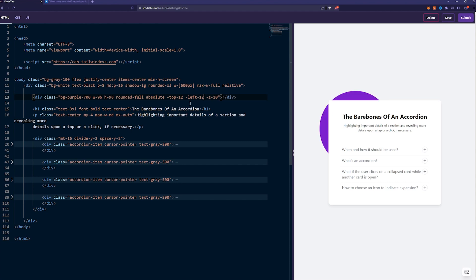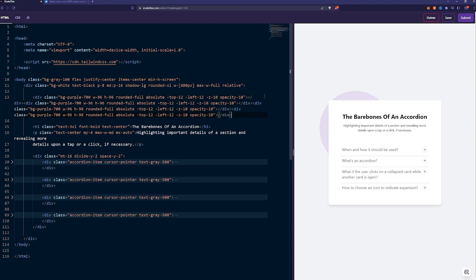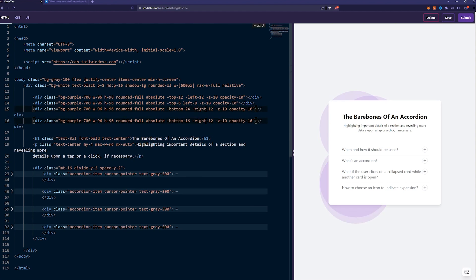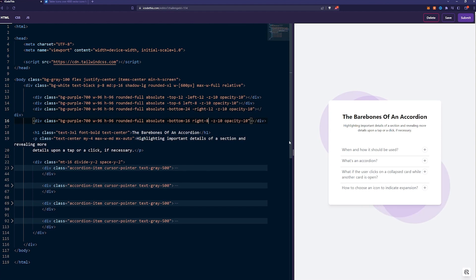Let's add some opacity. Pretty cool. We can add a couple more, and we just play around with the top, left, bottom, right positioning. Perfect.